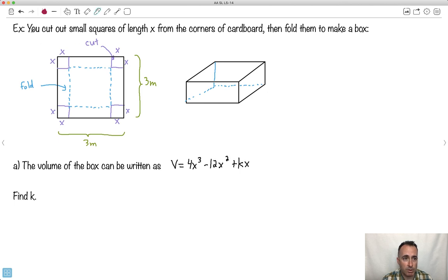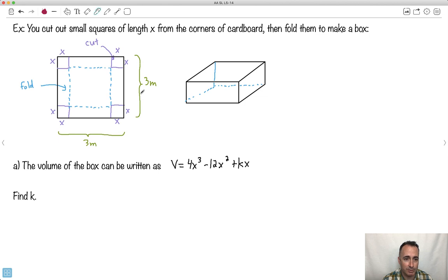We've got a situation where we're going to cut out small squares of length X from the corners of cardboard. This is a top view — we have a big square piece of cardboard, and its length is three centimeters this way and three centimeters this way. Let's just pretend it's three centimeters.